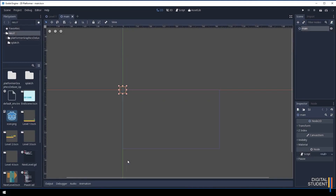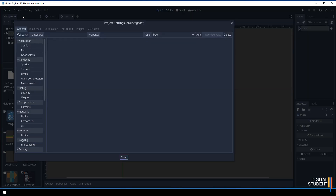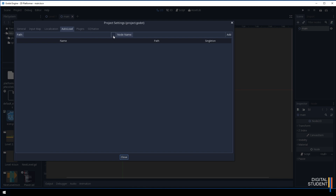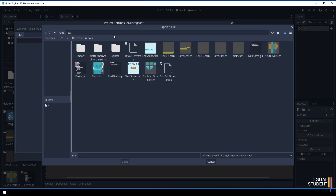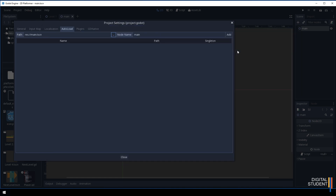Let's come up to Scene and save that scene - make sure it's called 'main'. The next thing we need to do is come up to Project and go to Project Settings. From here we just need to go to Auto Load. We find the main scene using the browse button and add it here. This is what's going to allow it to load on every single level without changing things like score or health. Double click the main scene and press the Add button. You'll see it's in the list and it's enabled - once it's enabled everything is good, close this window.